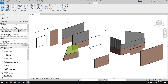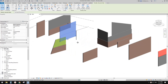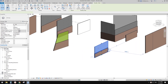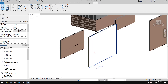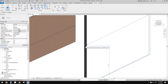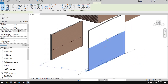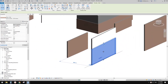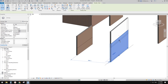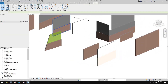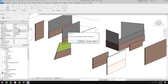G'day guys, Bing here. Today we're going to talk about stacked walls, and also we're going to talk about the split tool. This is one single wall, and if we split in the middle of this wall, you will see it becomes two walls — quite similar to a stacked wall. So we're going to talk about these two different types of walls.